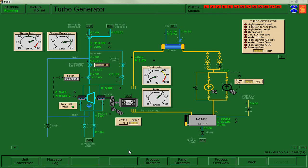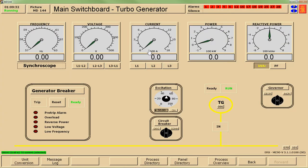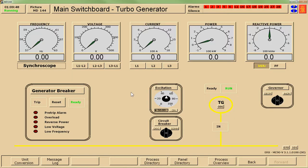I'm going to use my steam turbine — I've just got it up and running — and we're going to take a look at how we would go about synchronizing it. We're going to go to my panel directory and go to page 144, which is my main switchboard for my turbo generator. If you were using a different generator, you would go to its main switchboard page.